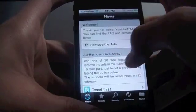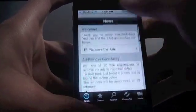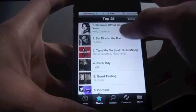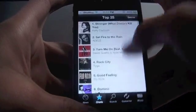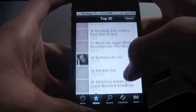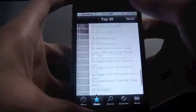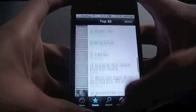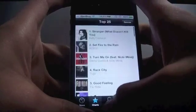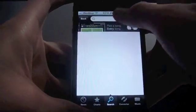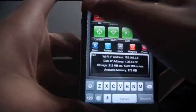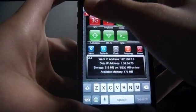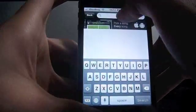In the news section you get the news. Charts has the top 25 downloads of the top 25 songs. In the search tab you can type down the name of the song that you want.